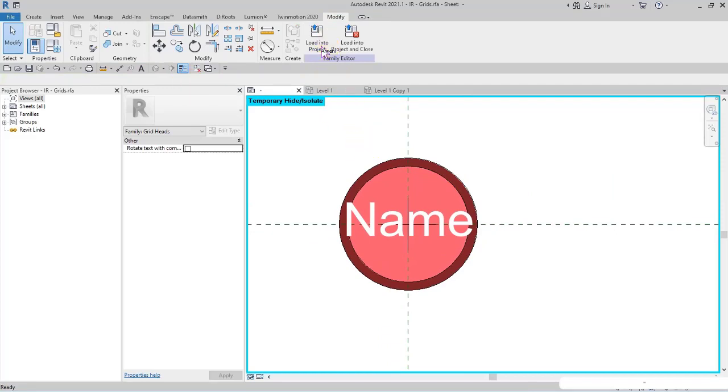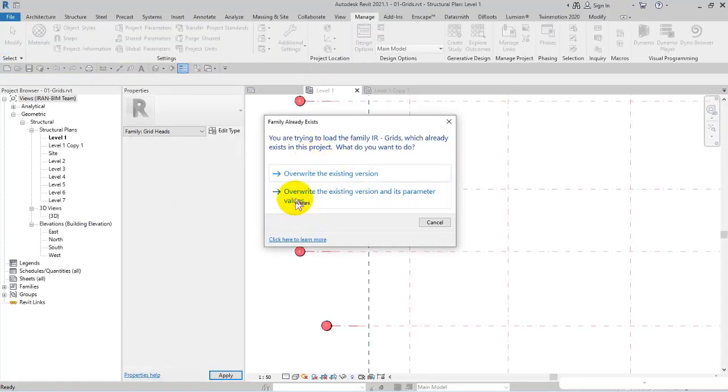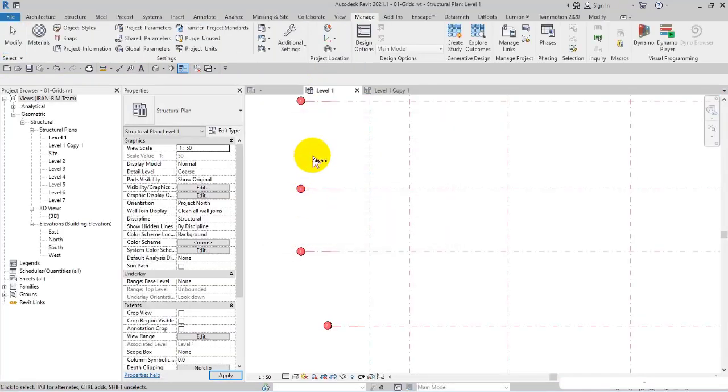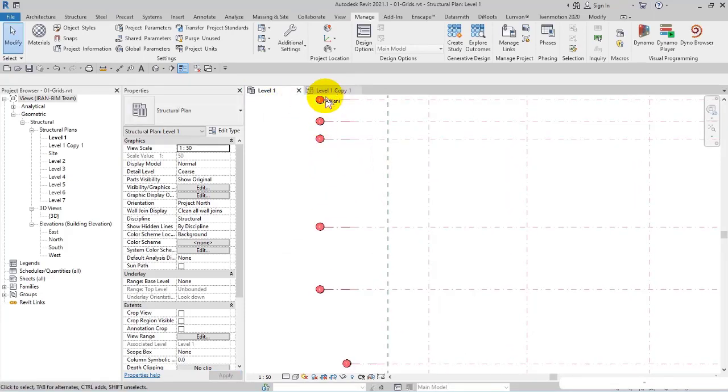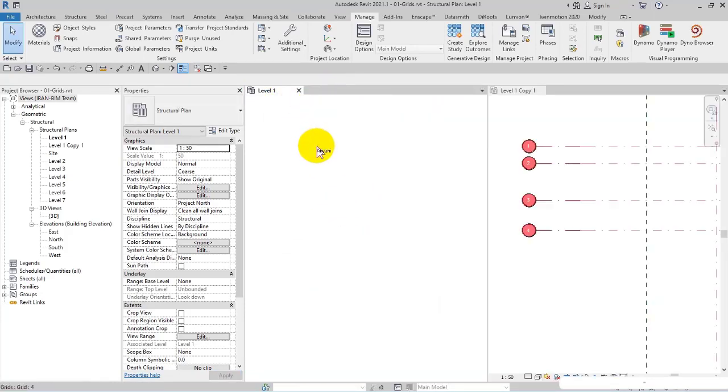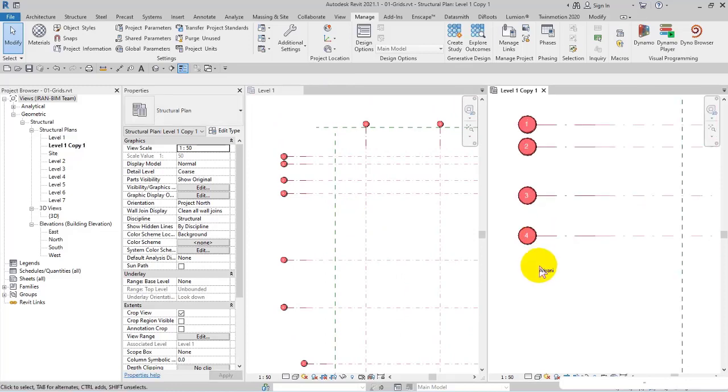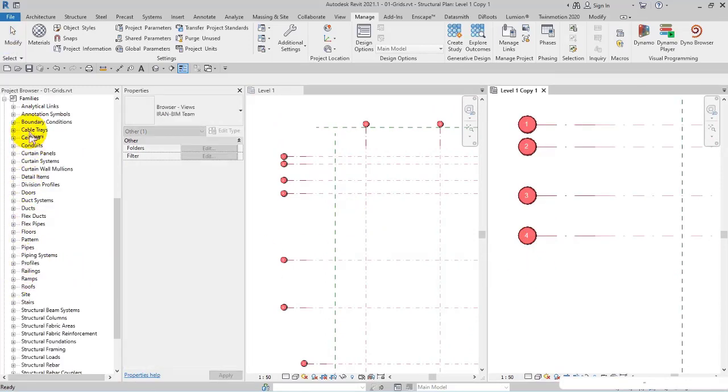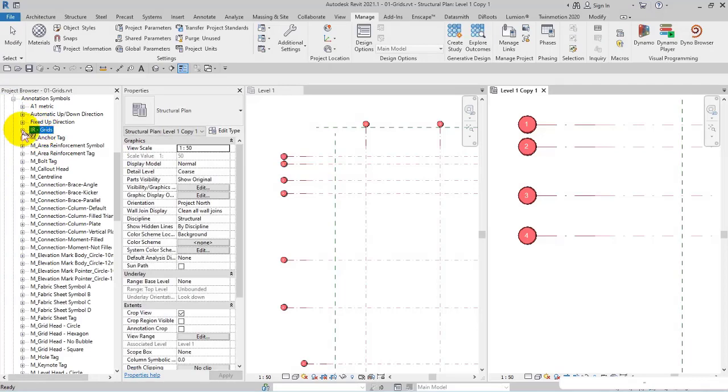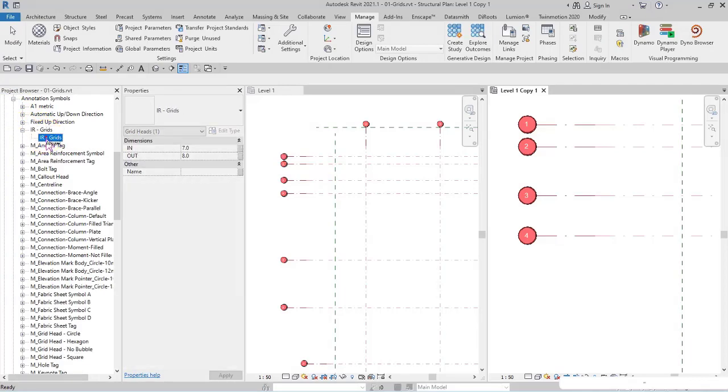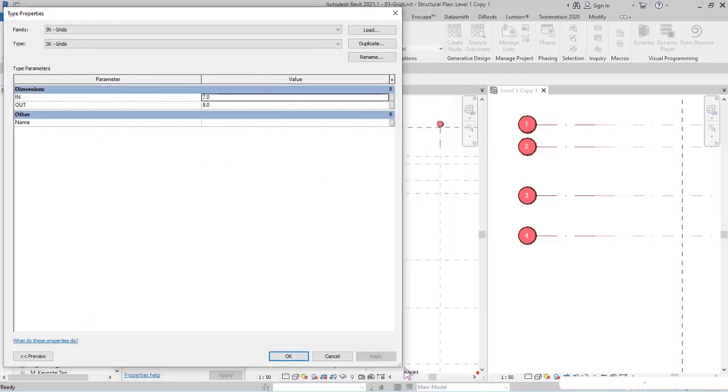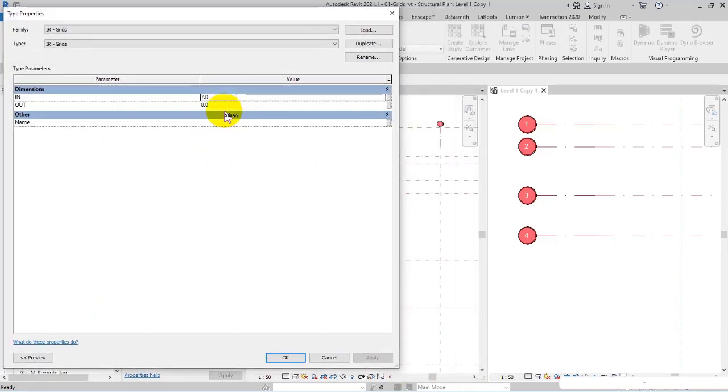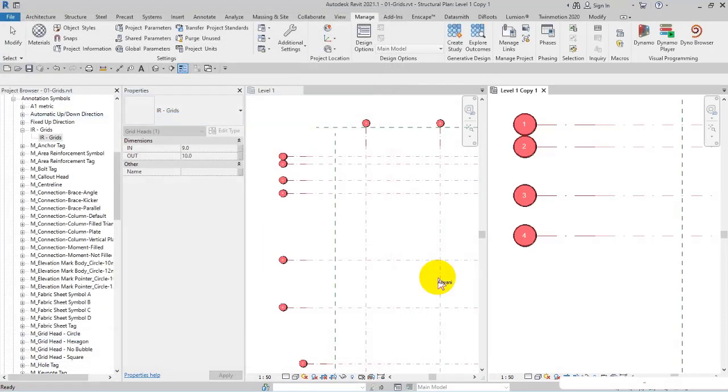I delete this one, then finish, Ctrl+S to save, load into project, and overwrite. Let me close this view and arrange these two views. Right now if I go to Families Annotation, if I open IR Grids and double-click on IR Grids, you have access to the parameters.